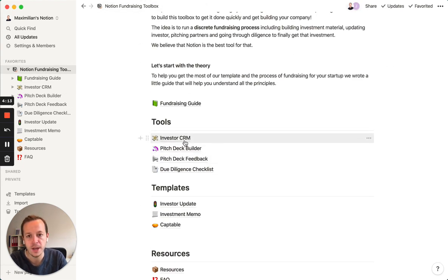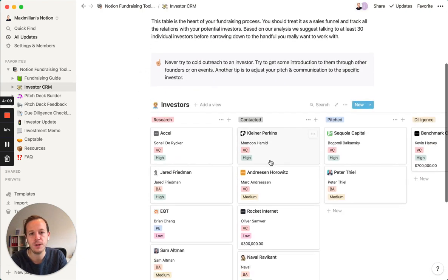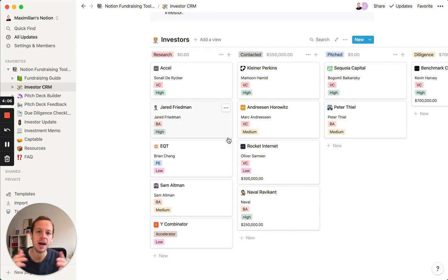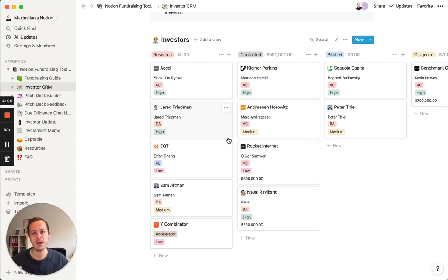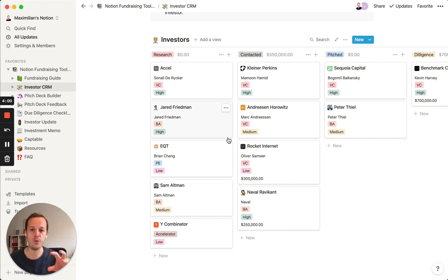The main tool of our fundraising toolbox is the Investor CRM. We see the process of fundraising as a sales pipeline, so you start out with a lot of investors at first and then narrow down to just a few that you really want to work with.